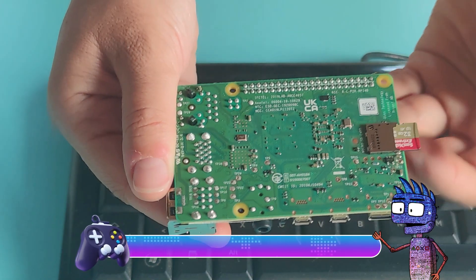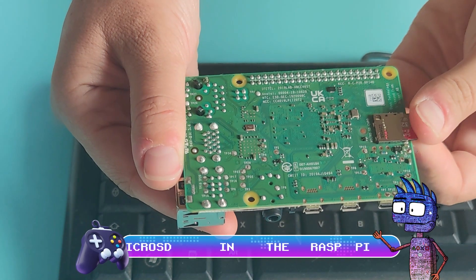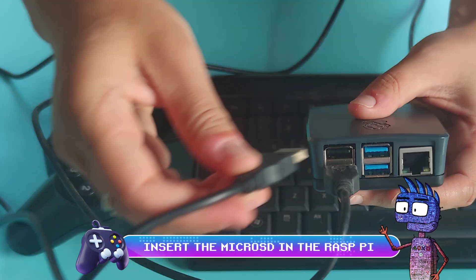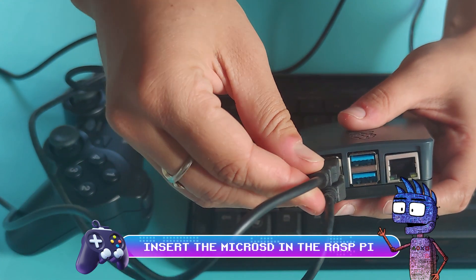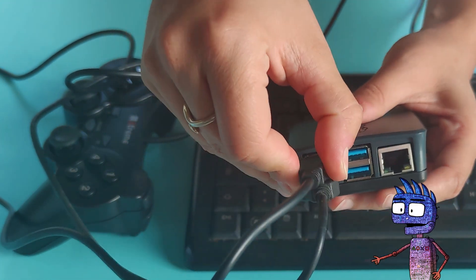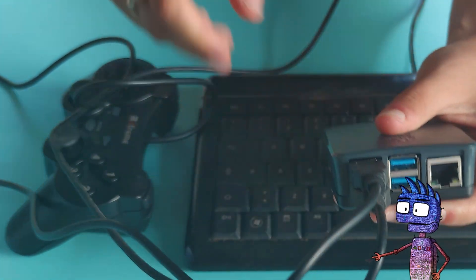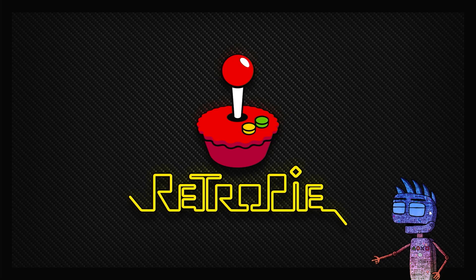Let's insert the SD card in our Raspberry Pi. You can also connect your gamepad to a USB port and turn on your Rasp.